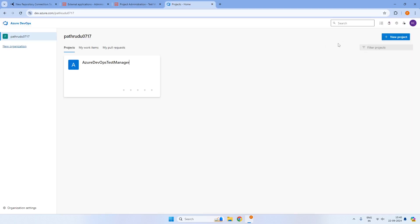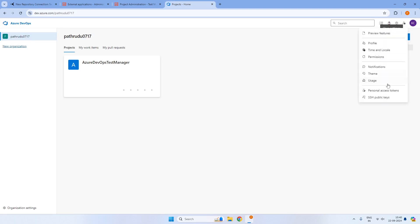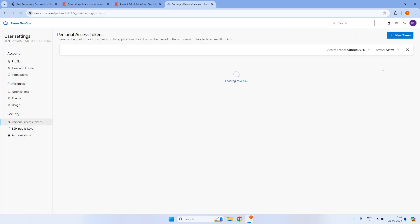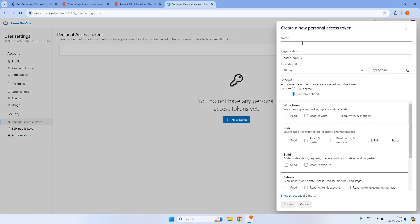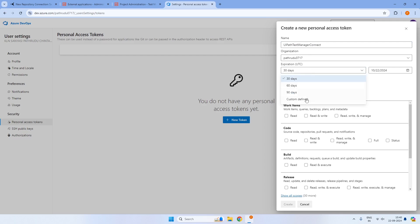For authentication, I'll change it to personal access token. To create a personal access token in Azure DevOps, click on user settings and navigate to Personal Access Tokens. Generate a new token, give it the name UiPath Test Manager Connect, and set the expiration after the required number of days. In Azure, access tokens — including those for Azure apps — always have an expiration date.